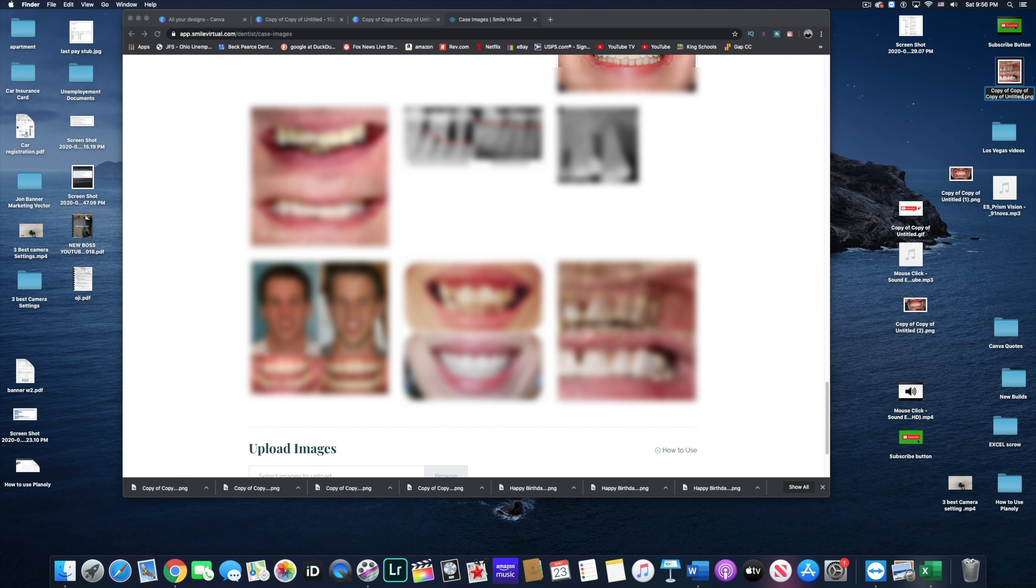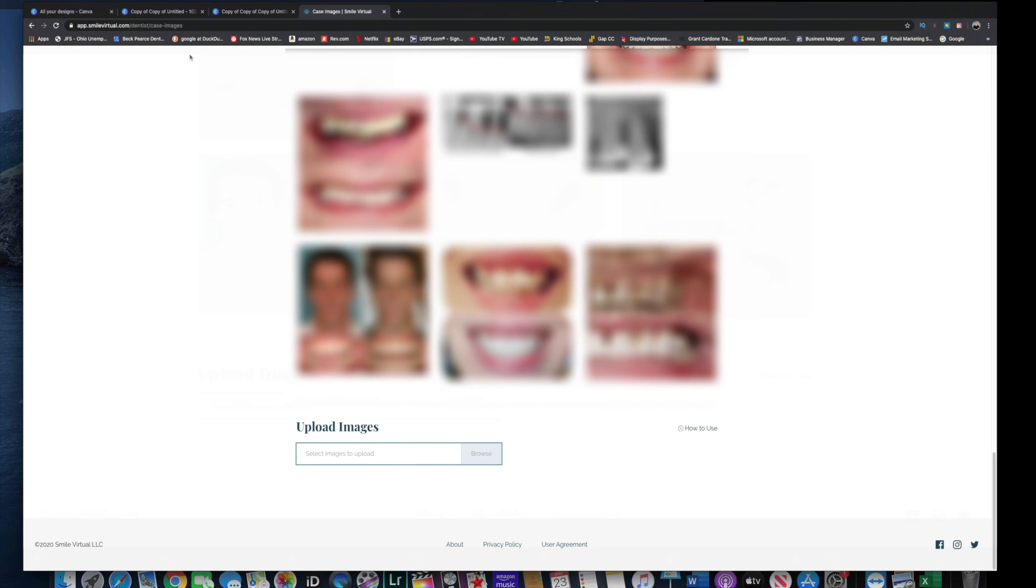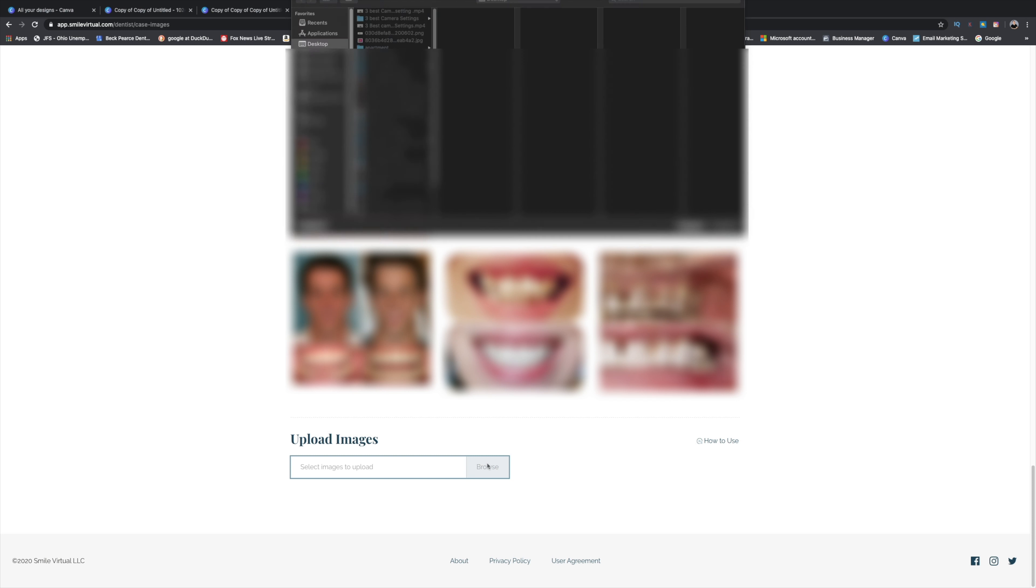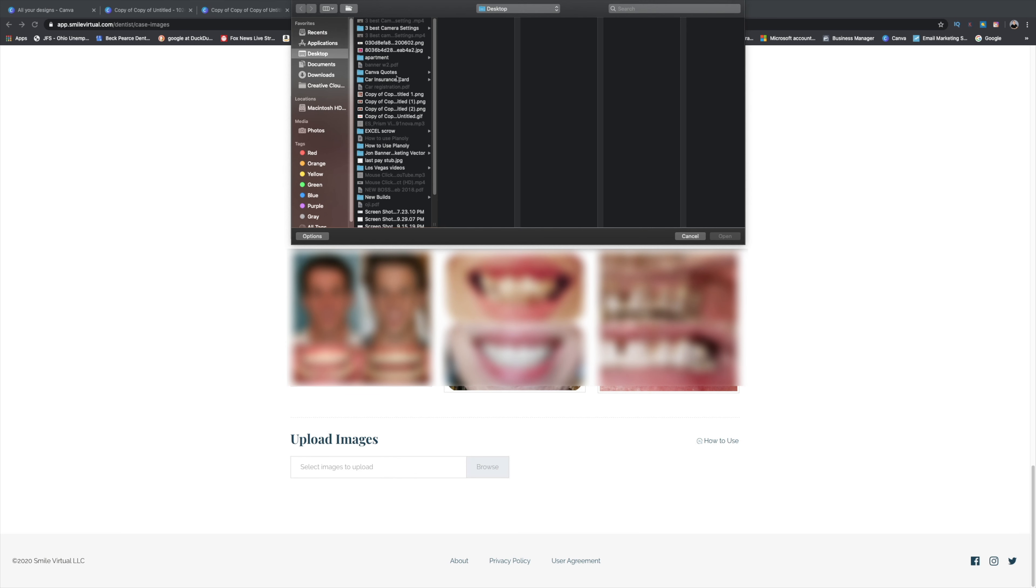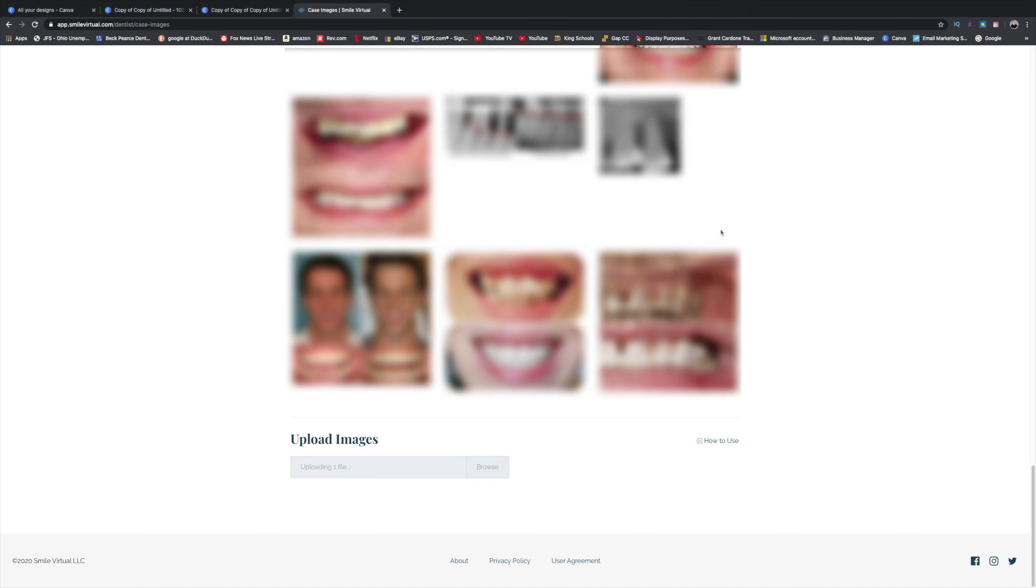You can change it to whatever you want. Just make sure that the file is different. Go to browse. Click on the file again. You just add a number and it'll change the file. And there you go.